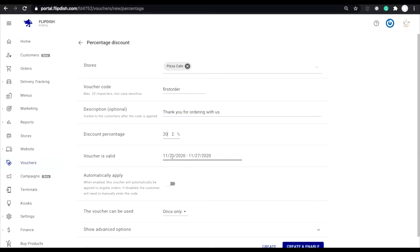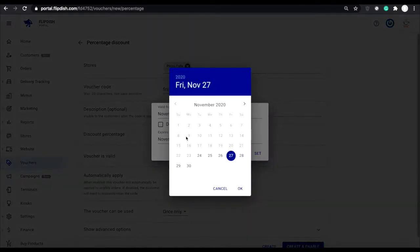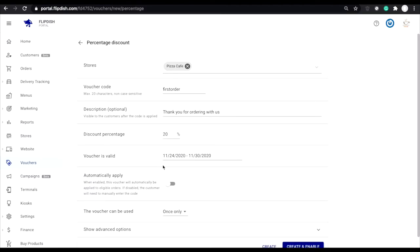Voucher is valid. These are the dates wherein the voucher can be redeemed. You can also select from here that the voucher will never expire.